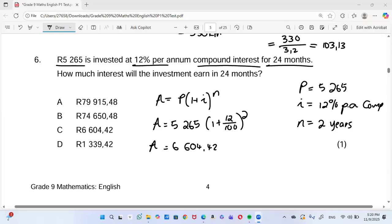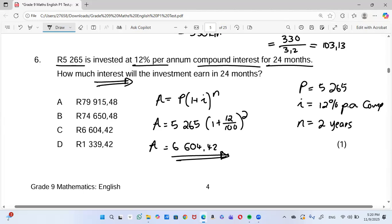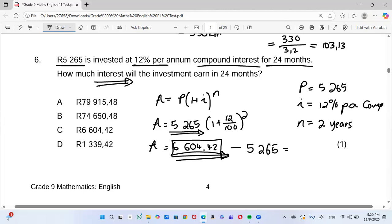After investing, you now have R6604.42 in the account. But the question asks how much interest was earned — meaning how much money was made. So we subtract the original principal: R6604.42 − R5265 = R1339.42. Our answer is D.